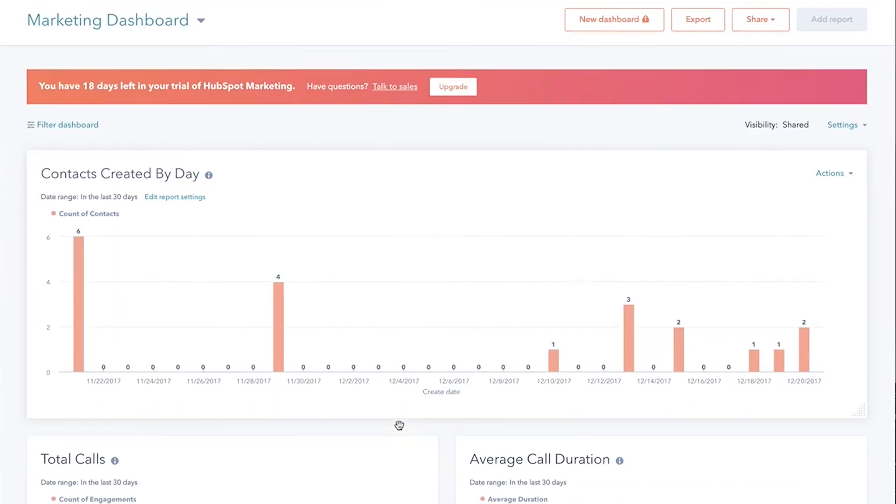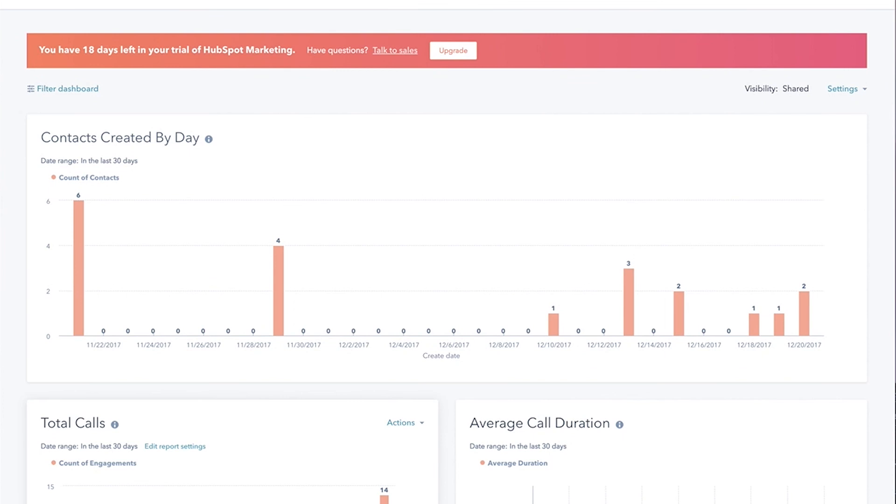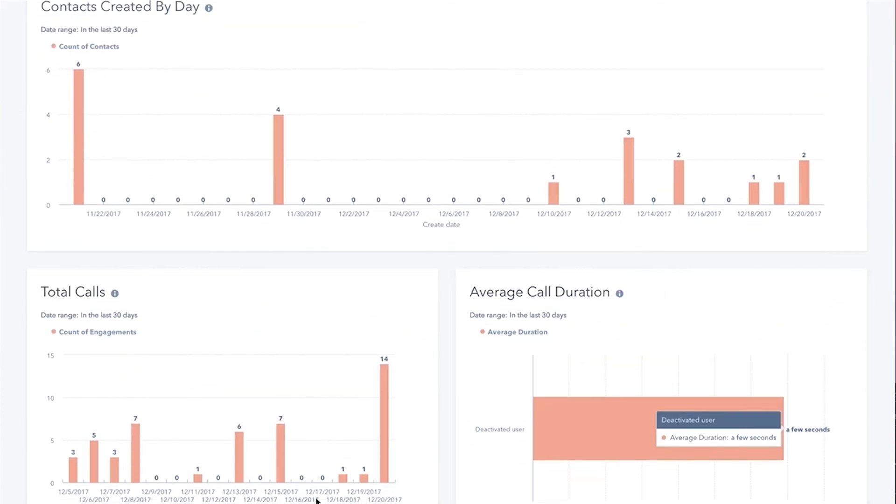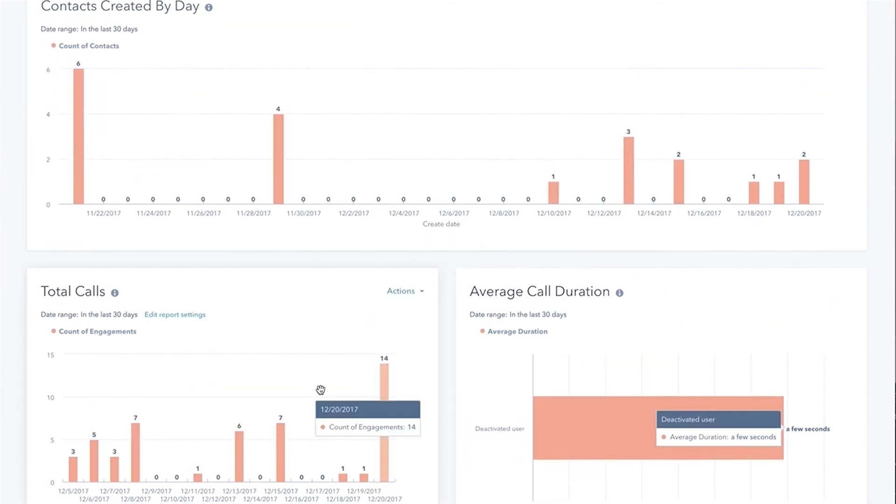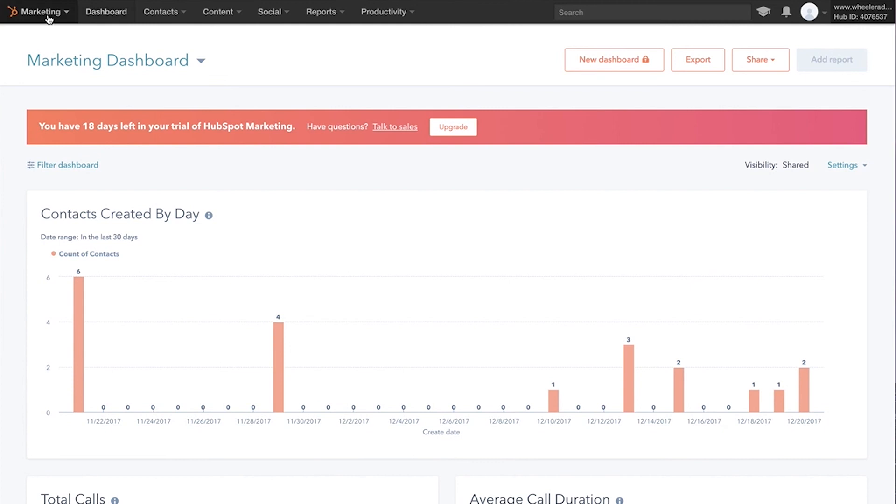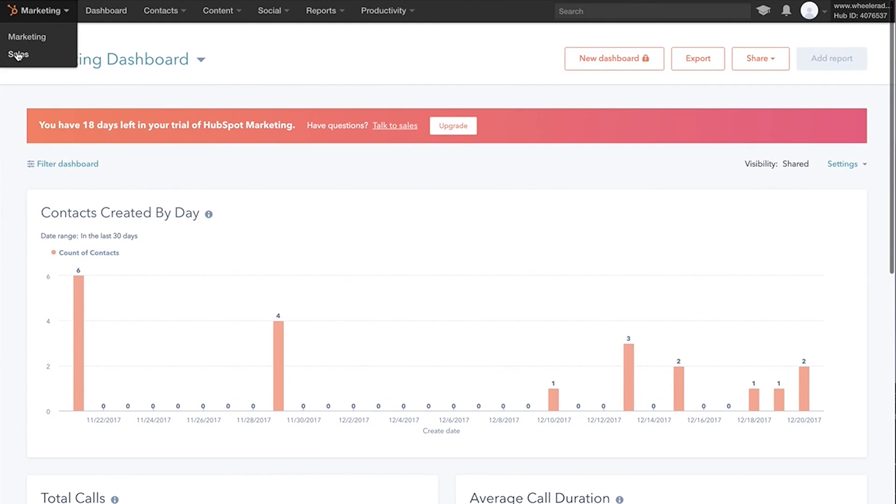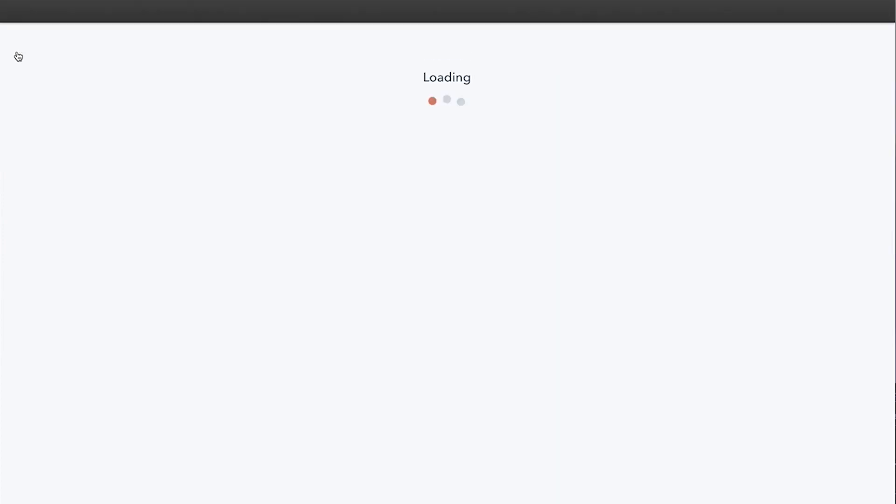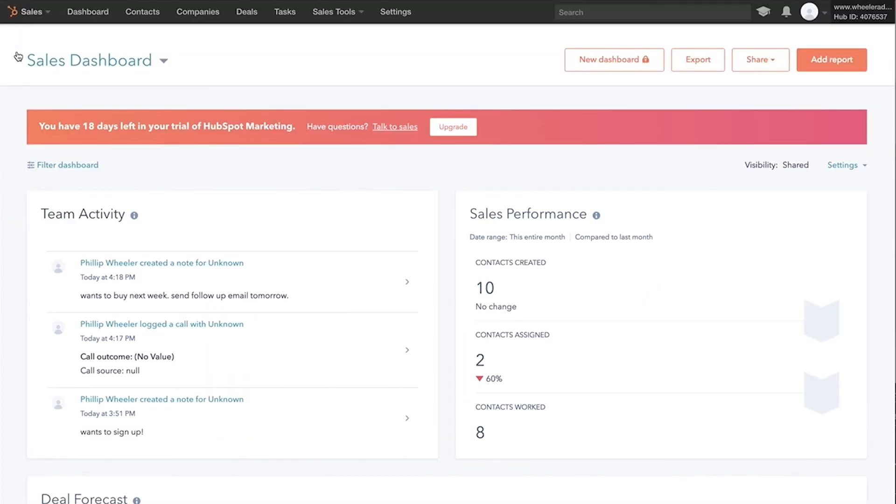So you can see total calls, call duration, call outcome, all of these things. You can build these beautiful dashboards and this is going to help you increase sales, increase conversion rate, and ultimately just optimize ad spend.